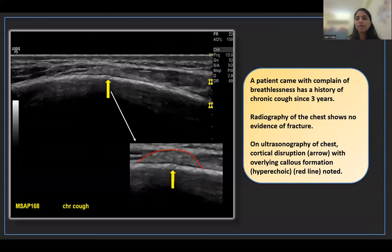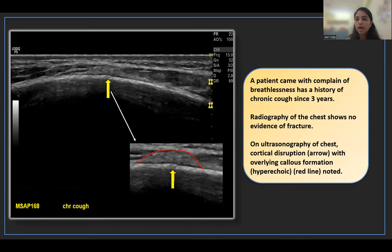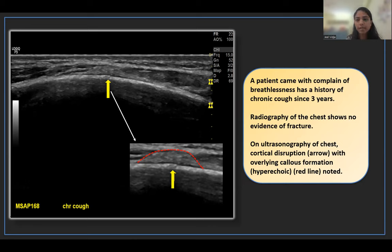In this case, a patient presenting with breathlessness had a history of chronic cough for three years. On radiography of the chest, there was no evidence of fracture, so ultrasonography of the chest was performed. There is cortical disruption with an overlying hyperechoic area indicated by the red dotted line, suggesting callus formation, and a clearly visible cortical break suggesting a re-fracture, clearly seen on the zoomed image.